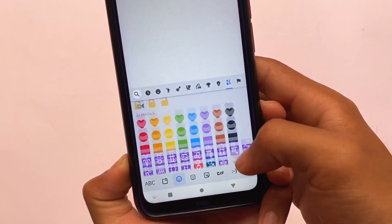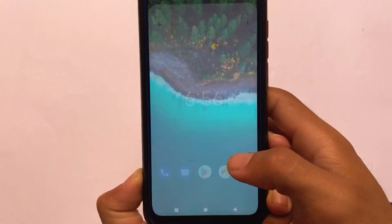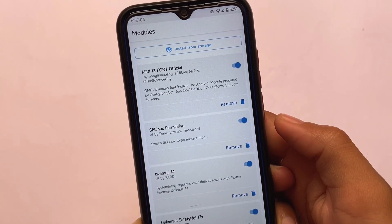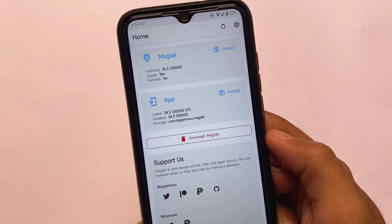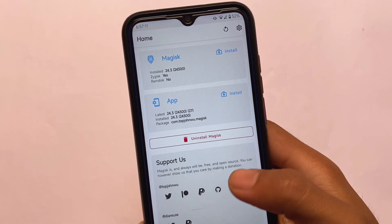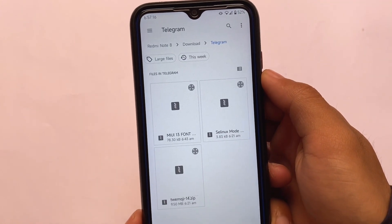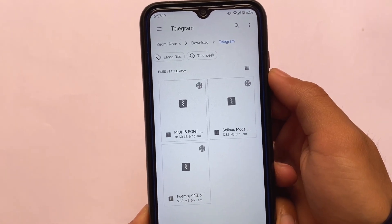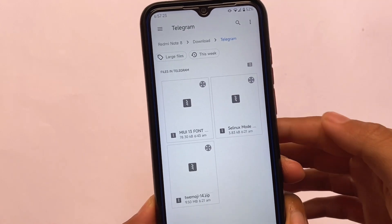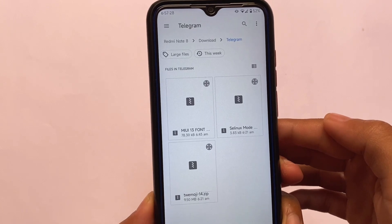Installing these modules is quite easy. Move to the Magisk app — Zygisk is enabled and I'm using Magisk 24.3. Click 'Install from storage,' select your file, confirm, and you're good to go. The links for all these files are already available in the description. Very simple — links and everything are there. Goodbye!